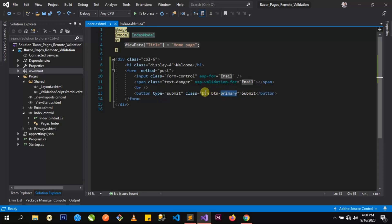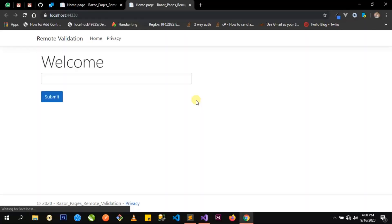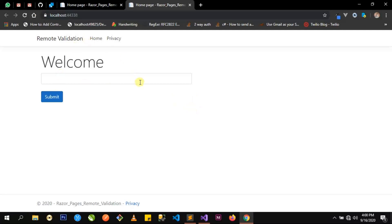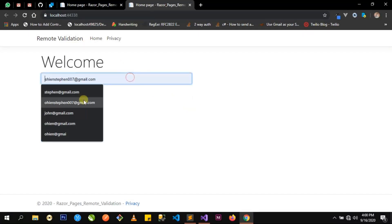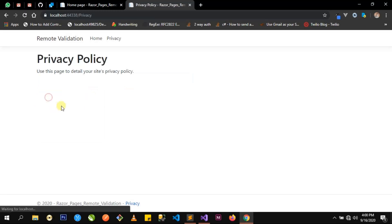Let's run it and see what we have. This is the basic input form we have so far.